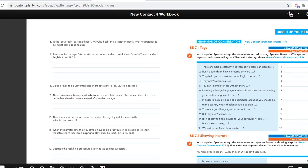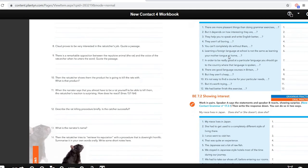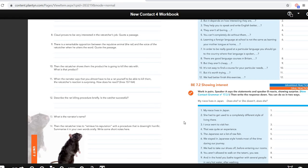Question eight: Claude proves to be very interested in the rat catcher's job — quote a passage. And question nine: there is a remarkable opposition between a repulsive animal and the voice of the rat catcher when he utters the word — quote a passage, as he talks about the rats in a very remarkable way. Then question ten: the rat catcher shows them the product he is going to kill the rats with — what is that product? When the narrator says that you almost have to be a rat yourself to be able to kill them, the rat catcher's reaction is surprising — how does he react? Then describe the rat killing procedure briefly. Is the catcher successful? What's the narrator's name? And how does the rat catcher try to retrieve his reputation — what's his new procedure? Pause the video and then please come back for the answers.